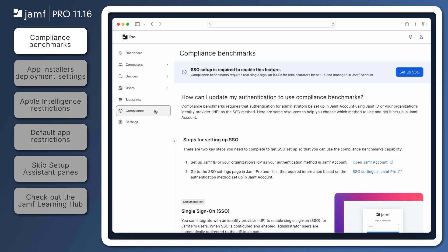Requirements to use compliance benchmarks include Jamf Pro hosted in Standard or Premium Cloud. Compliance benchmarks are not available for Premium Cloud Plus, StateRAMP, GovCloud, and on-premises servers.